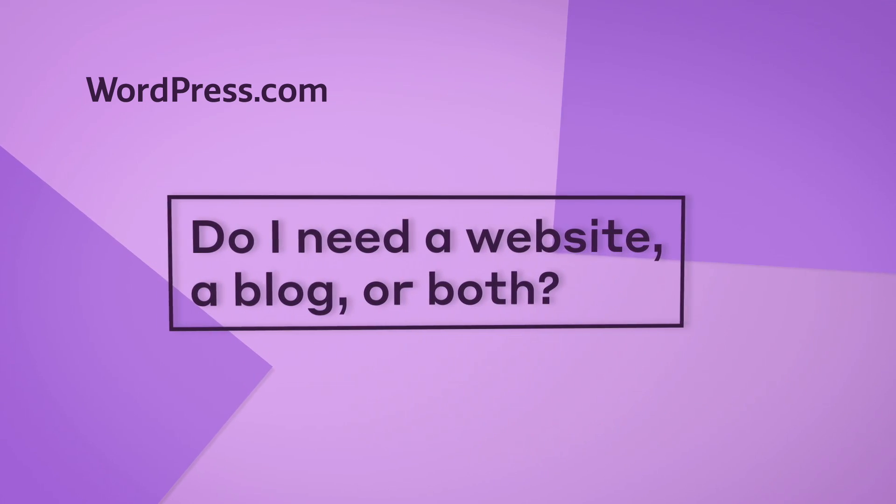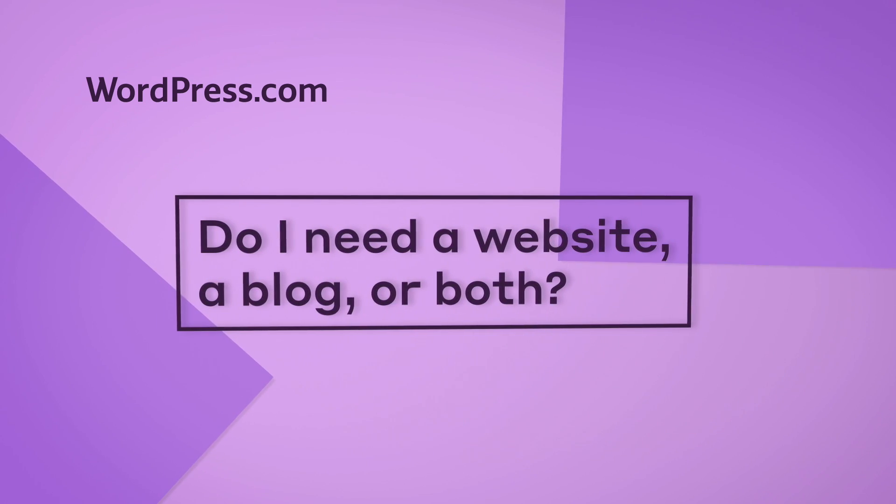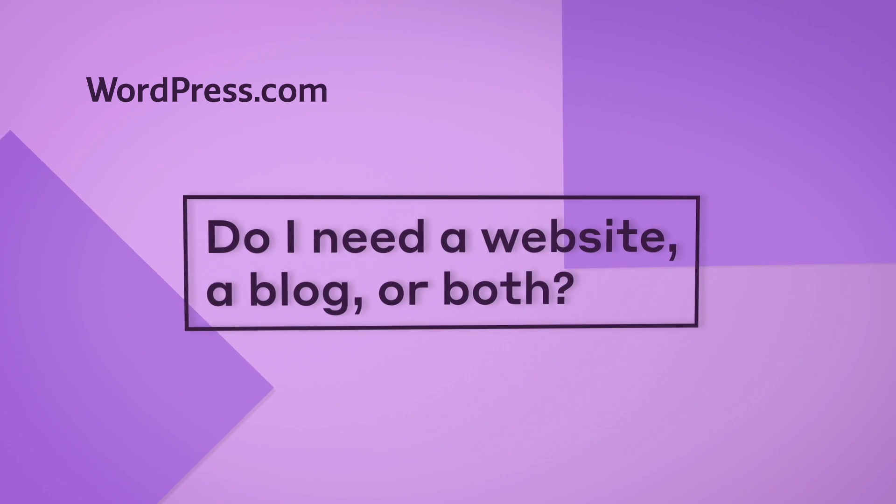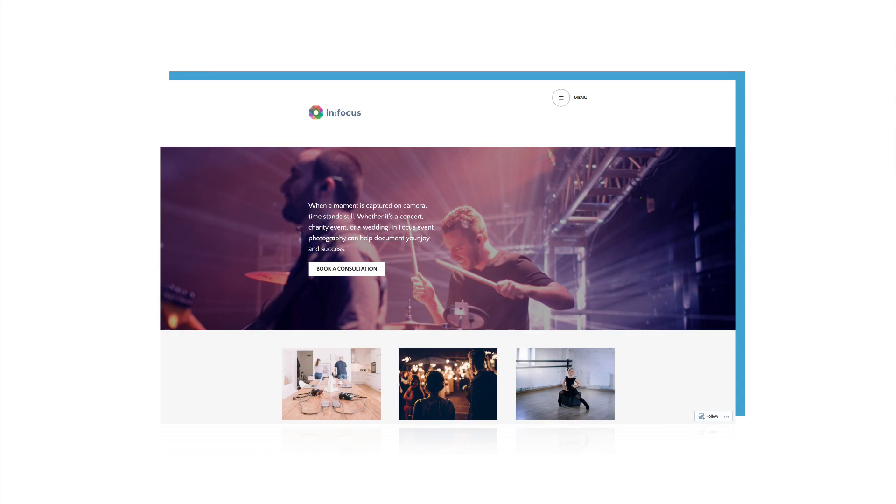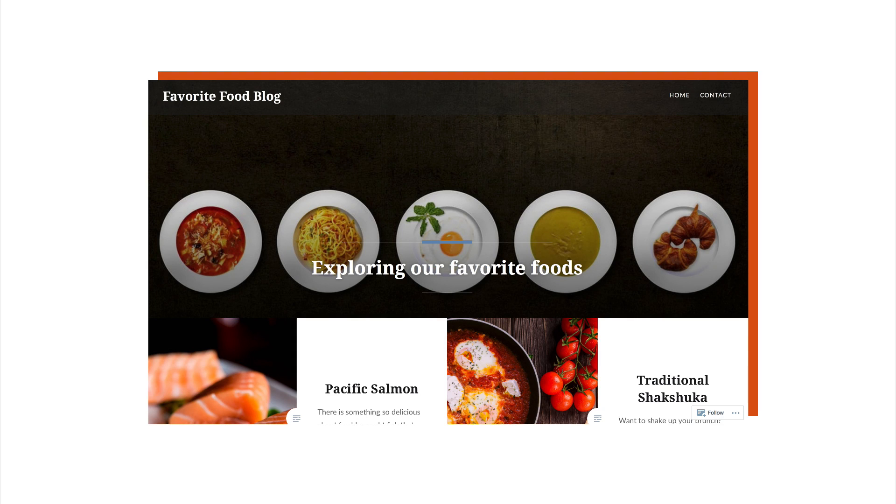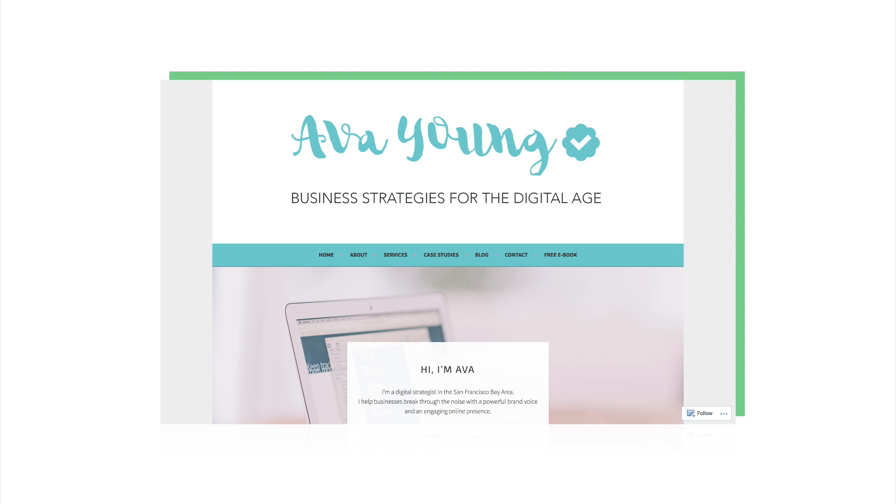If you're building a brand new site, you might be wondering if you need a website, a blog, or a website with a blog.